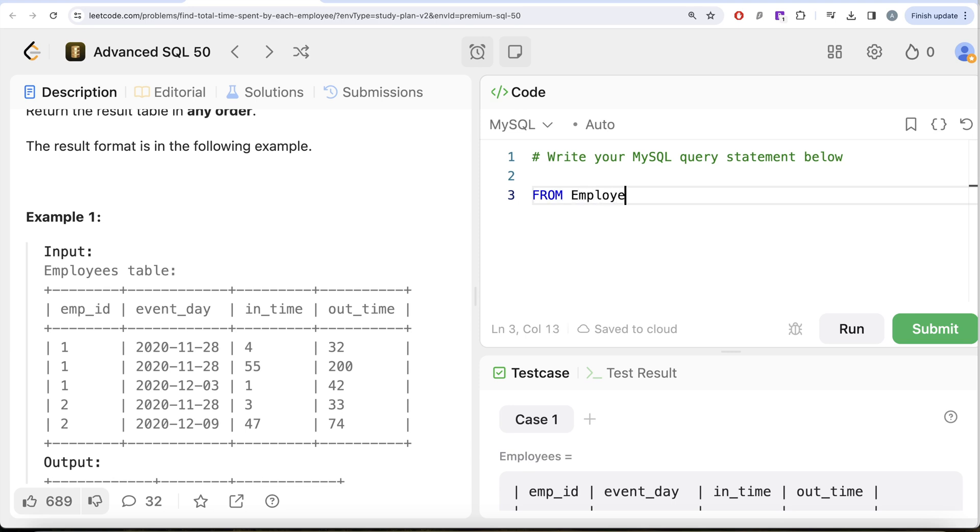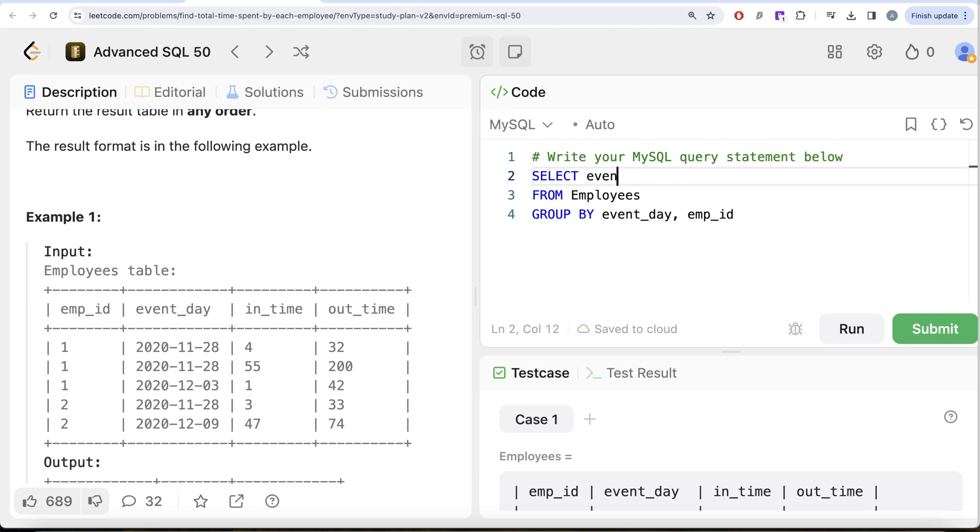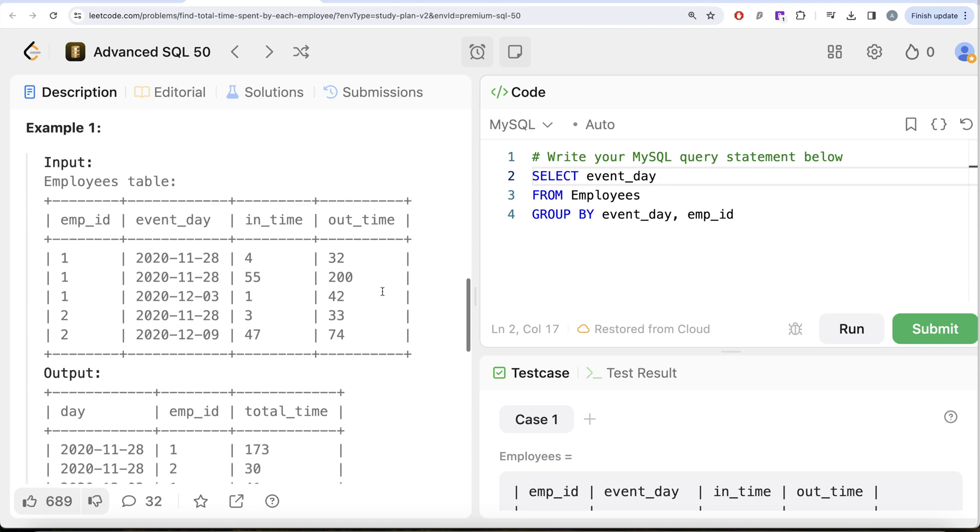What we need to do is from this table called Employees, let's group by the event_day and then by employee_id. Then return the event_day, and this should be aliased as day because that is what we need in our output. Then we also need the employee_id.